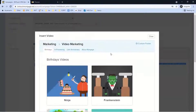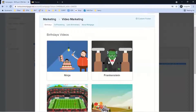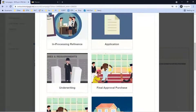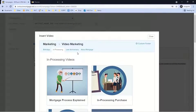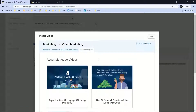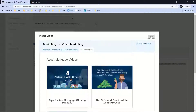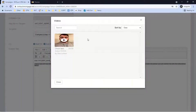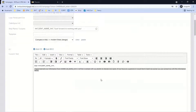You also have the ability to add video. For a birthday email you could insert animated birthday videos; for an in-processing step you could add an in-processing animated video. We have loan anniversary videos, about-mortgage animated videos you can use on the front end. You just insert the video and moving forward, every time the automated email goes out, the video goes with it. You can also create custom videos so a personalized video of you can accompany any text or email.